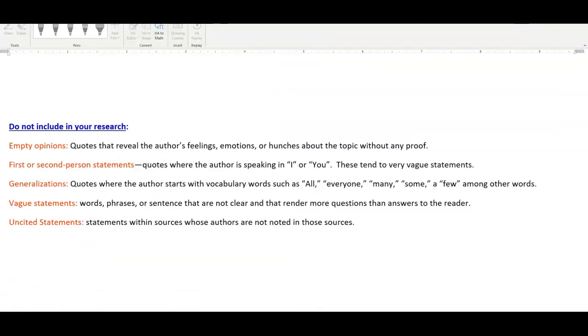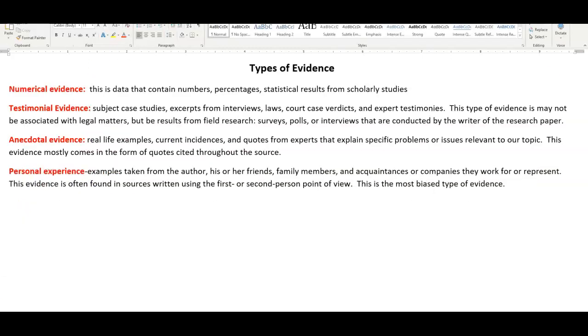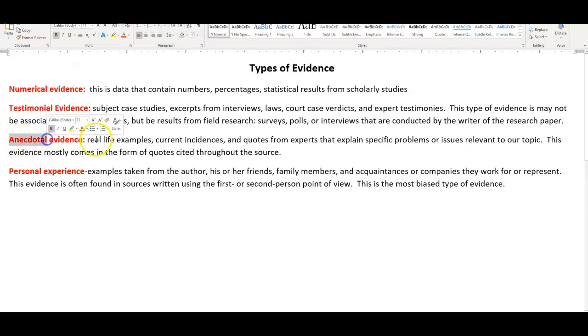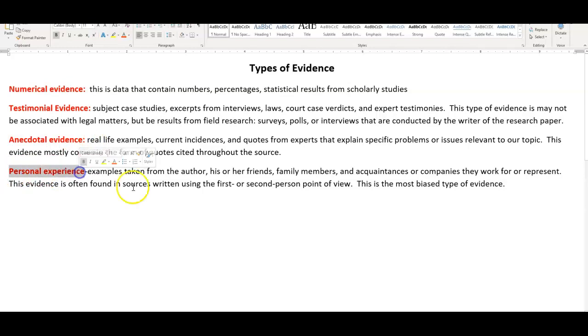So, to recap, do not include in your research empty opinions, first or second person statements, generalizations, vague statements, and unsighted statements. Also, consider the four types of evidence. Numerical evidence, testimonial evidence, anecdotal evidence, and personal experience. You want to try to incorporate numerical, testimonial, and anecdotal pieces of evidence. You do not want to incorporate personal experience.